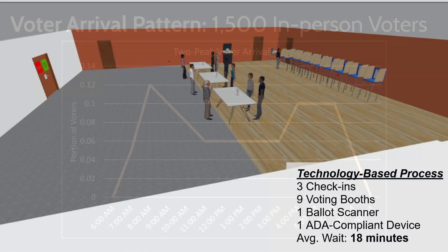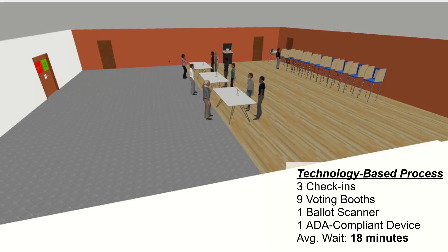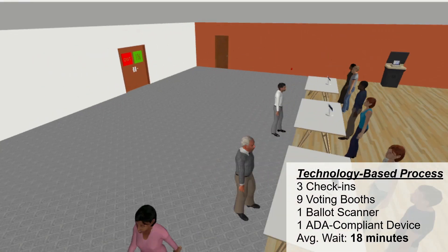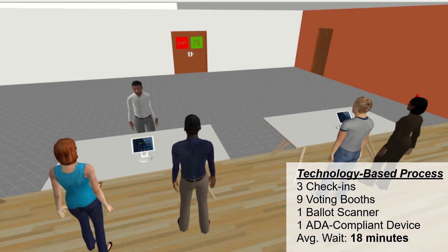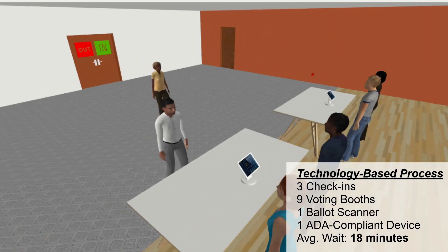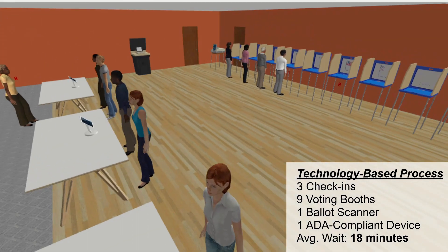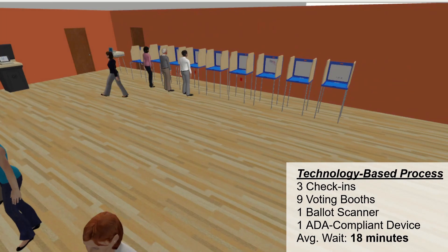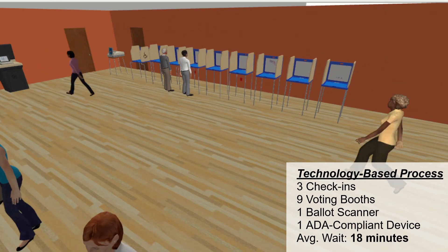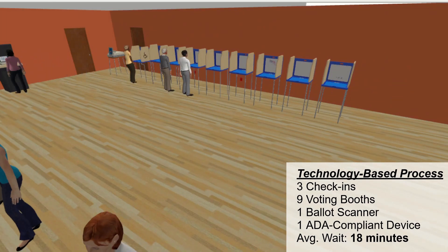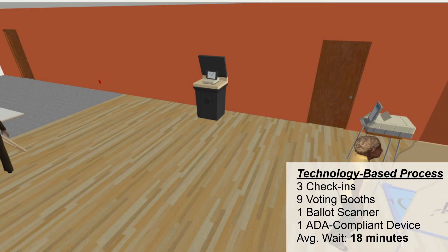A visual representation of the existing three-step voting process is shown on screen, with voters entering the polling location, joining a queue to check in where they receive a paper ballot, then traveling to voting booths where they mark their ballot by hand. After marking their ballot, the voter then travels to an available ballot scanner where they submit their ballot and cast their vote.